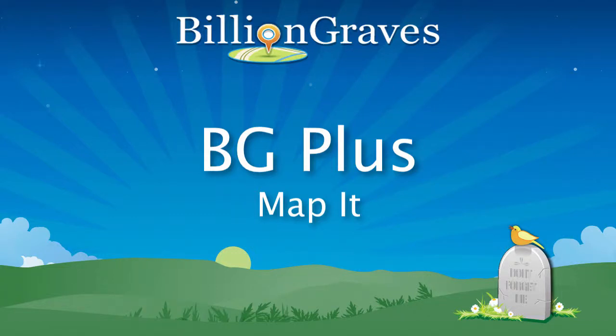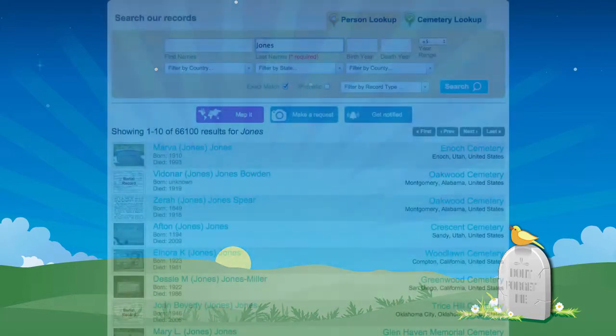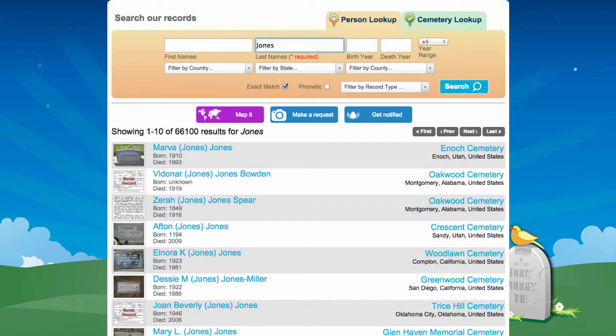Welcome to the BillionGraves MapIt instructional video. In this video I'll show you how to get more out of searching for records on BillionGraves. Many database searches return a generic list of names or data that is difficult, if not impossible, to really find anything relevant unless you already know exactly what you're looking for. BillionGraves MapIt helps you cut through that clutter by displaying your search results on an interactive map.